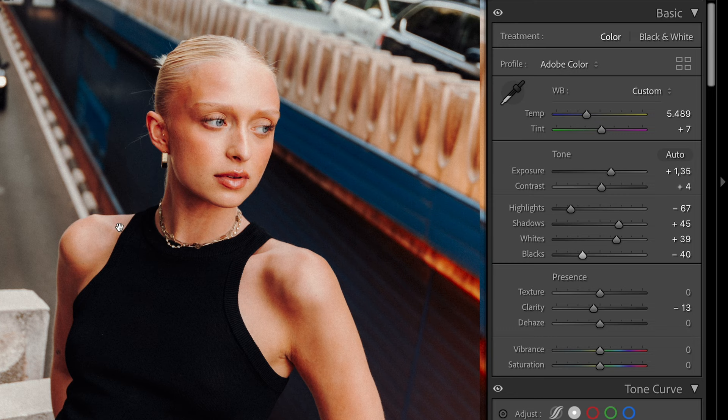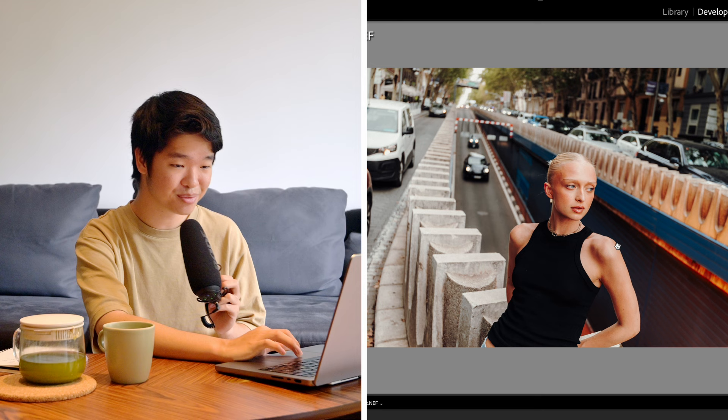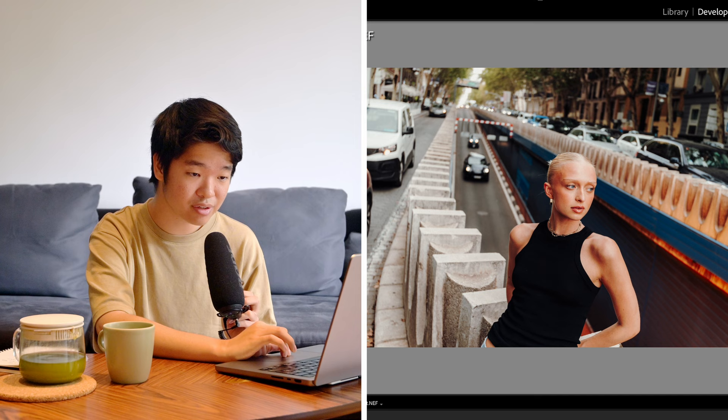As you saw there, that increased a little bit of contrast to make her pop from the background. That's already looking really good. I don't think I want to make any other changes to the coloring, but I can already see some of the adjustments I want to make in Photoshop.